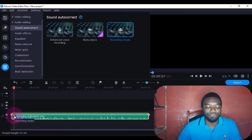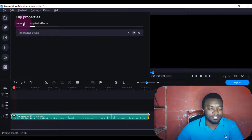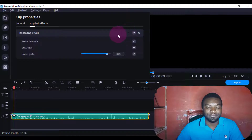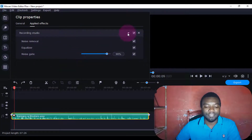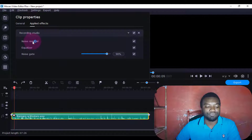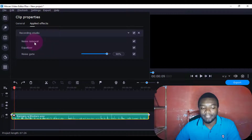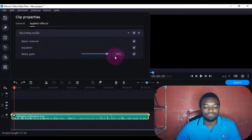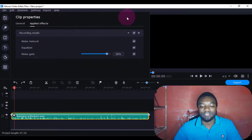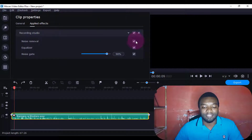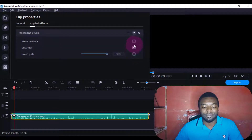Now if I want to edit it more, I'll just double click this one here, then I'll come to general, then I'll come to apply effects, then I'll come to this arrow. This arrow here will show me all the sound effects you've just made. If you want to remove any effect, you just come and click this tip and it will go away — but I'll just leave them because it has helped us correct the sound.